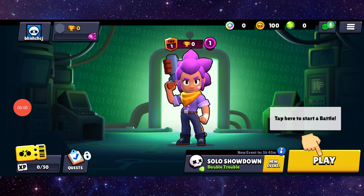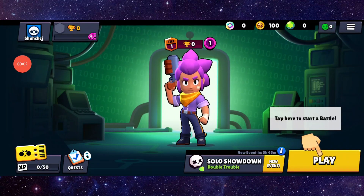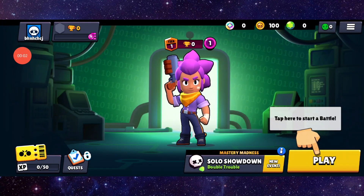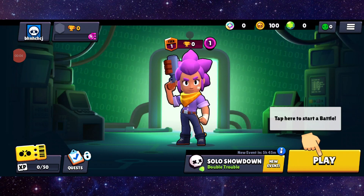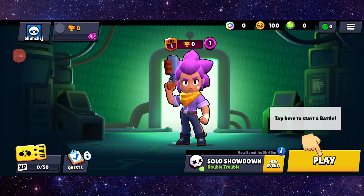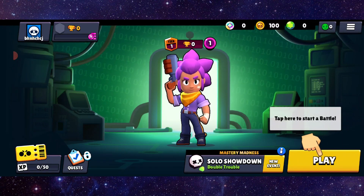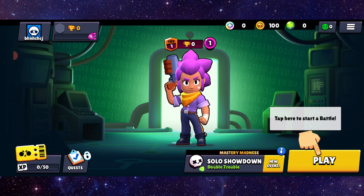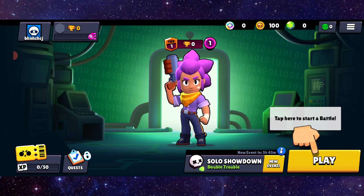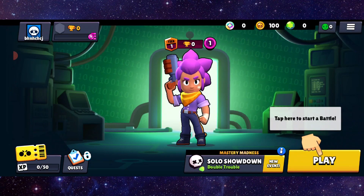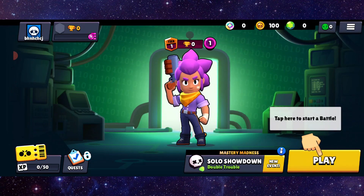Hello and welcome back to my channel. In today's video I will show you how to fix the Brawl Stars app for not full screen. So let's get started. To fix it, you have to follow these easy steps.